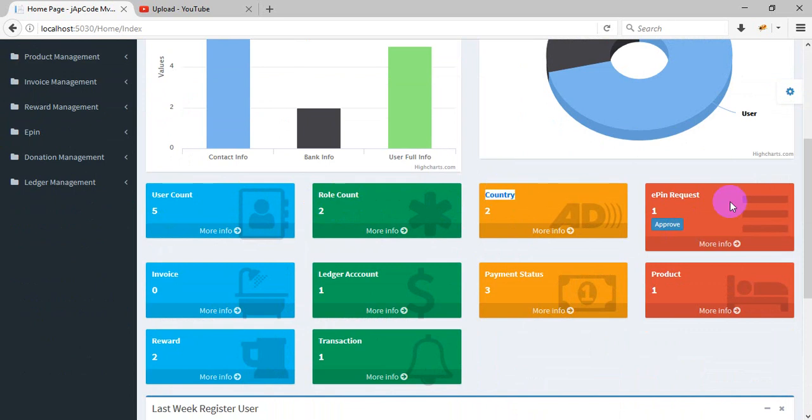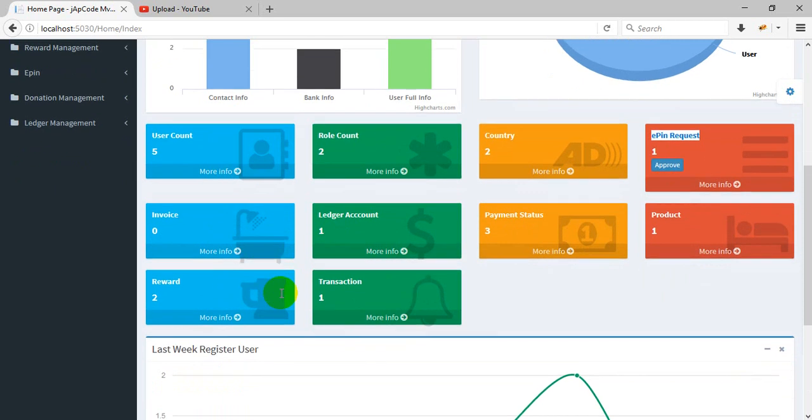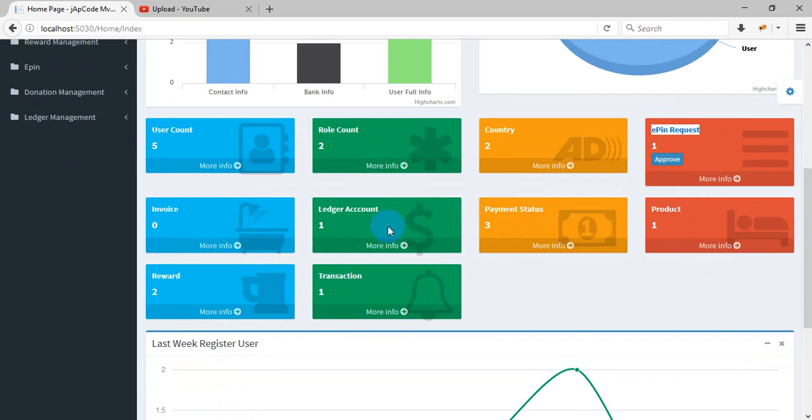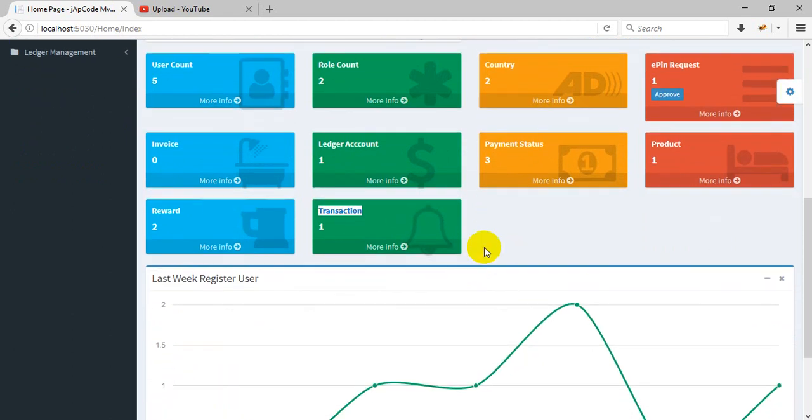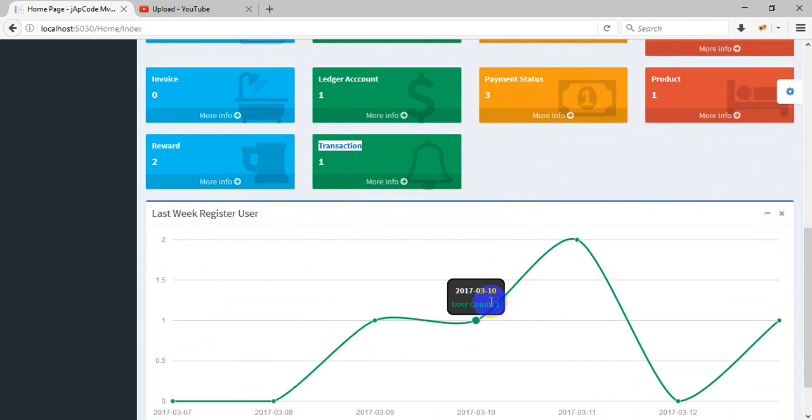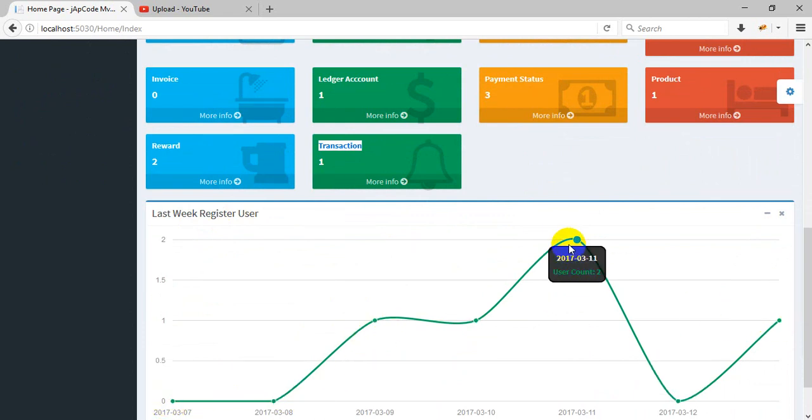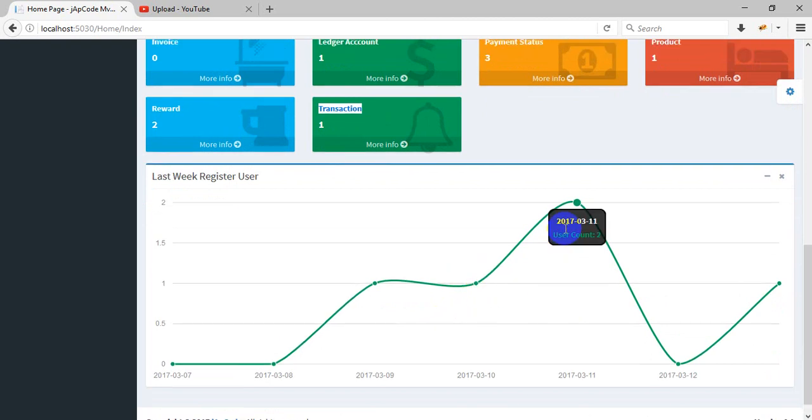This shows the total role count. How many event requests are coming for approval? If we click approve here, then it will be approved. Then I will show you invoice, ledger account, payment status, product rewards, and transactions. You can see the last week's registered users - the last seven days showing how many users are registered.